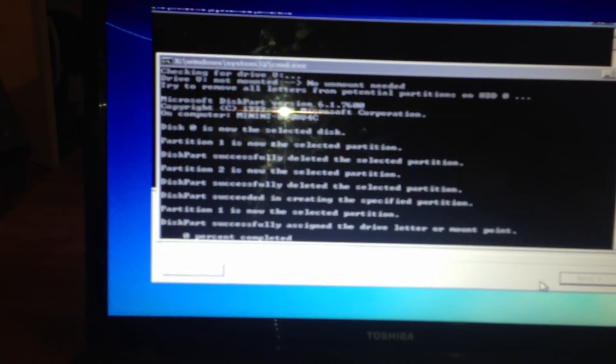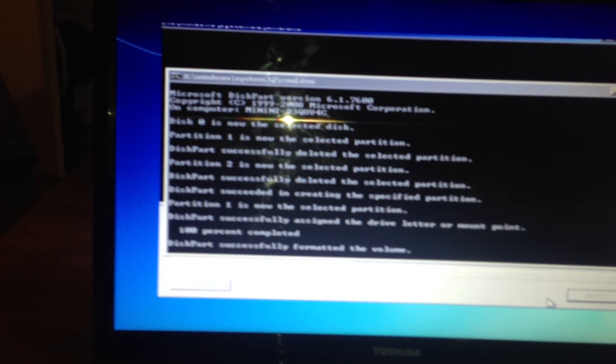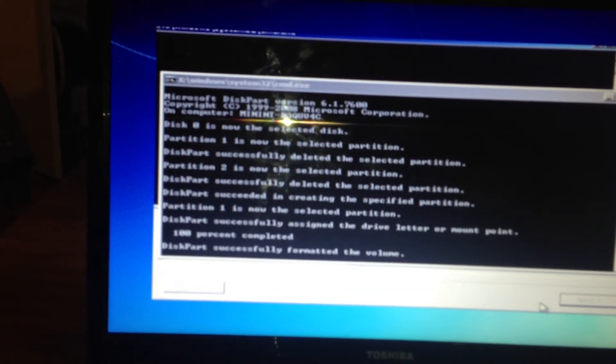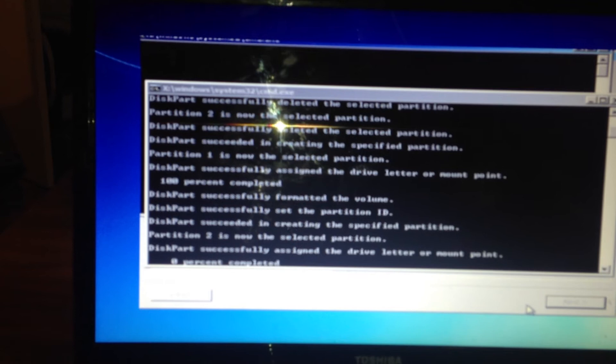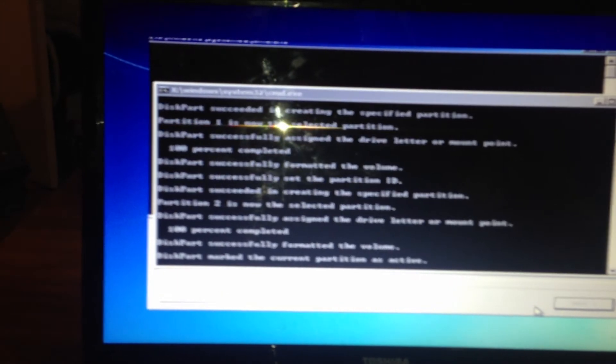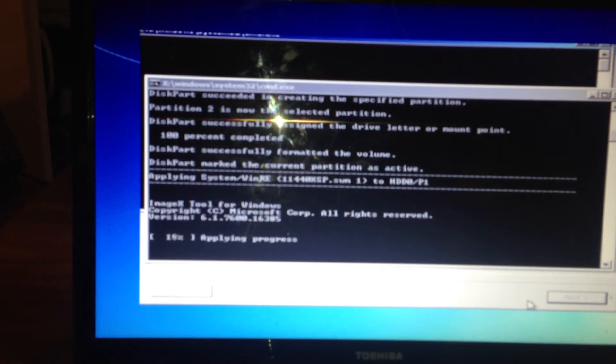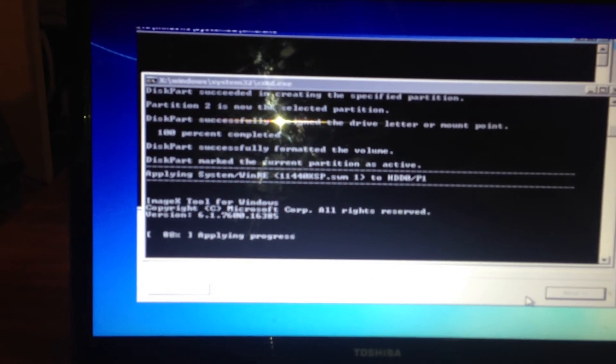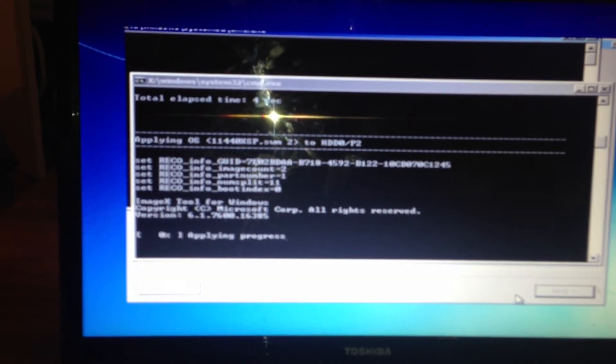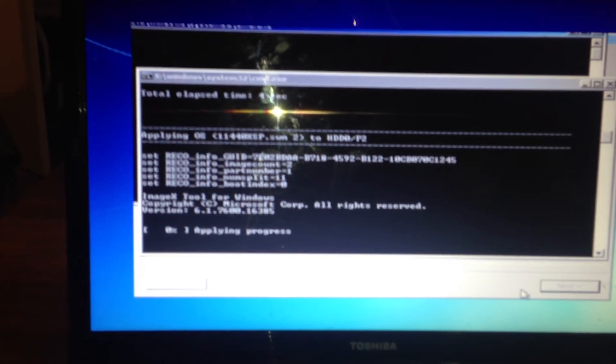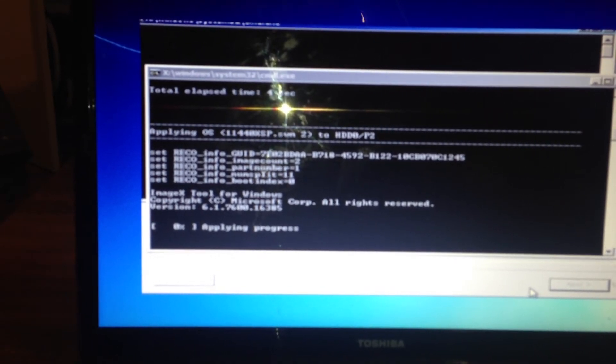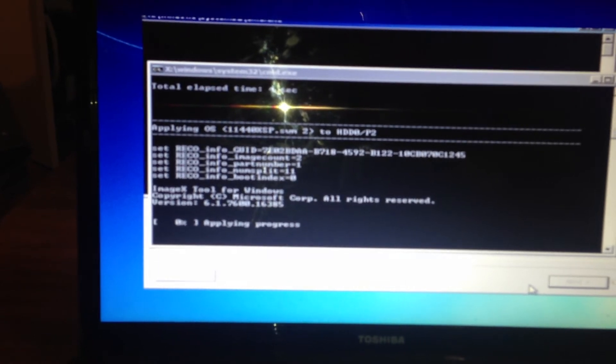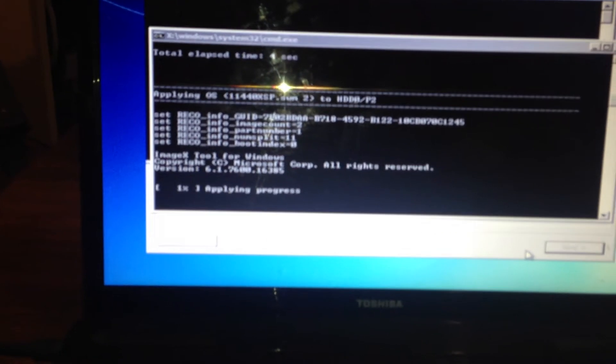As you can see it's doing all its whatever it's doing. It's quite a simple process. You don't need to take it into a shop or anything. Obviously when it's reset you'll need to do your Windows updates, and like I say this is a Toshiba Satellite.